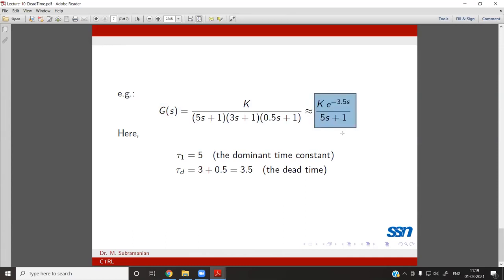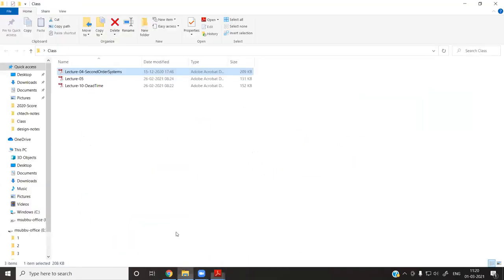Likewise, a system with oscillations in the response is treated as second-order plus dead time. This idea is needed even if not listed in the syllabus — only then can we appreciate why we study first-order plus dead time and second-order systems. This enables us, for example, to model a distillation column with 20–50 stages simply as a first-order plus dead time model rather than a 20th-order equation.